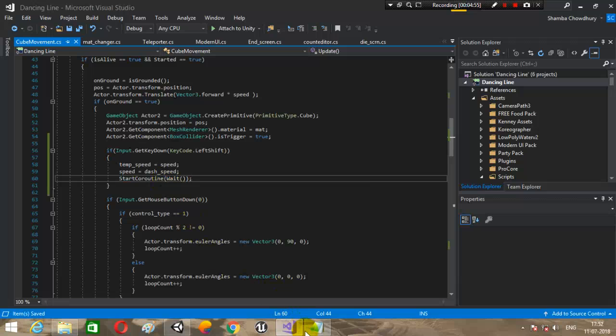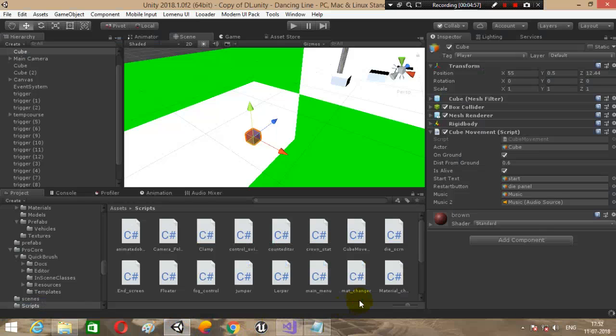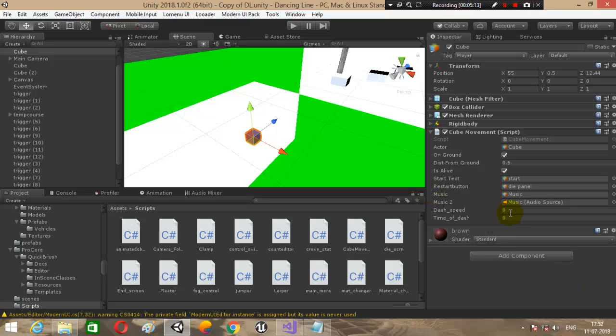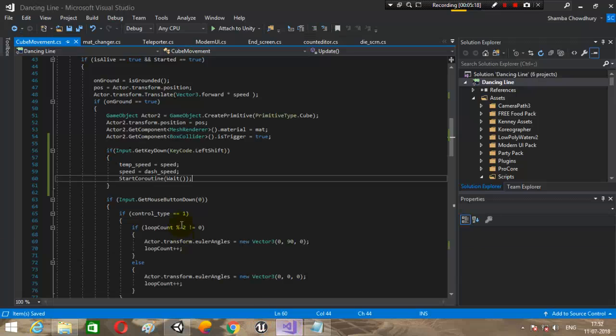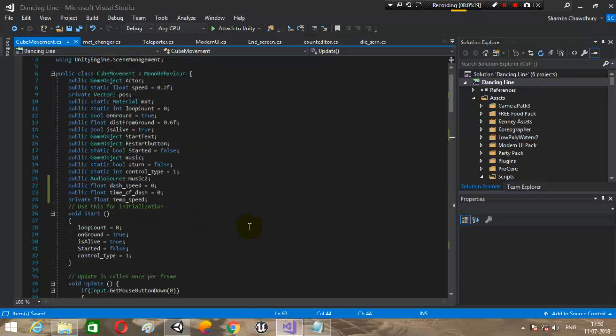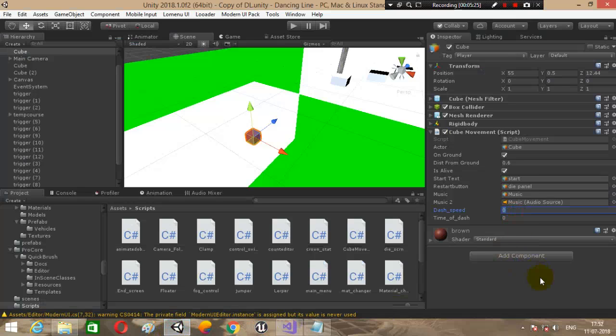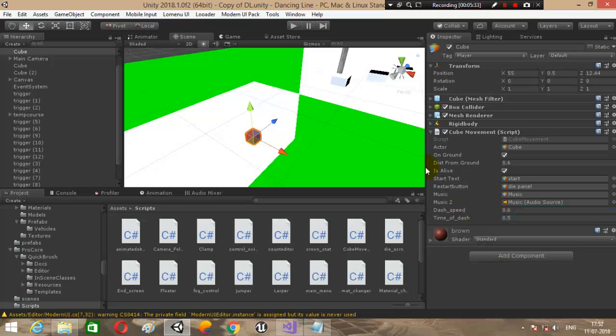Let's check it out whether it works or not. Let it get compiled. Here it is. The original speed is 0.2, so let's change the dash speed to like 0.6. Time of dash will be 0.5 seconds. Now let's hit play.